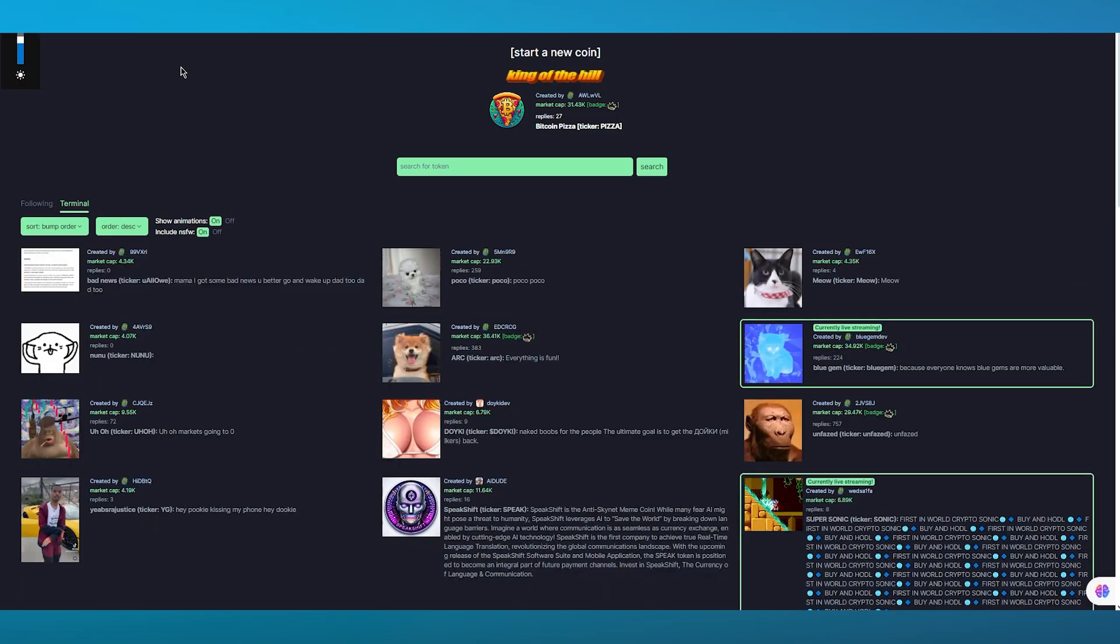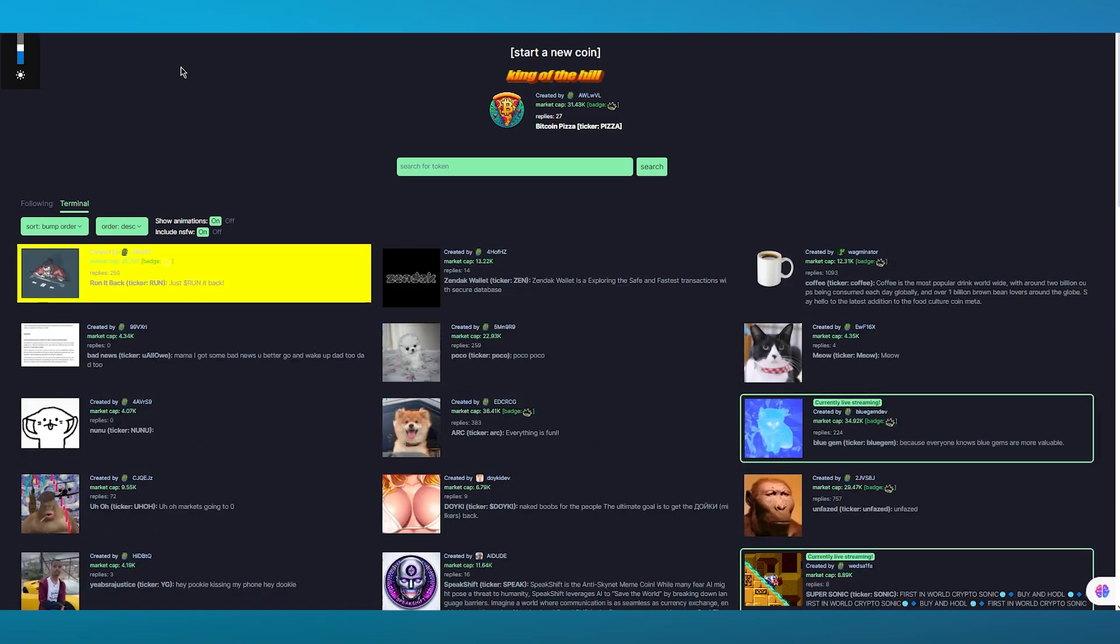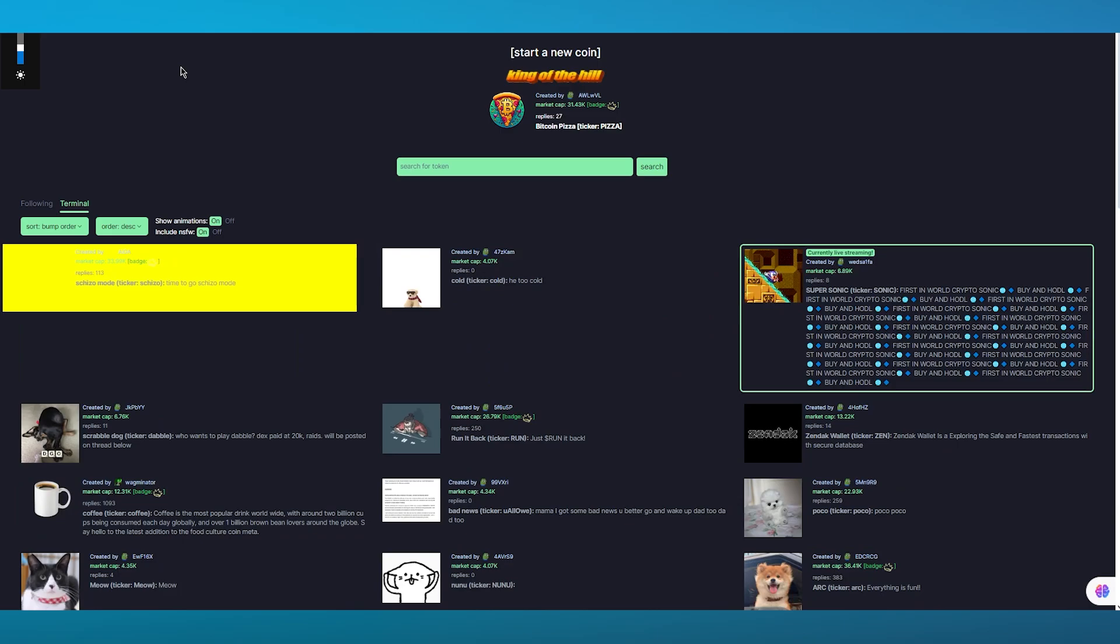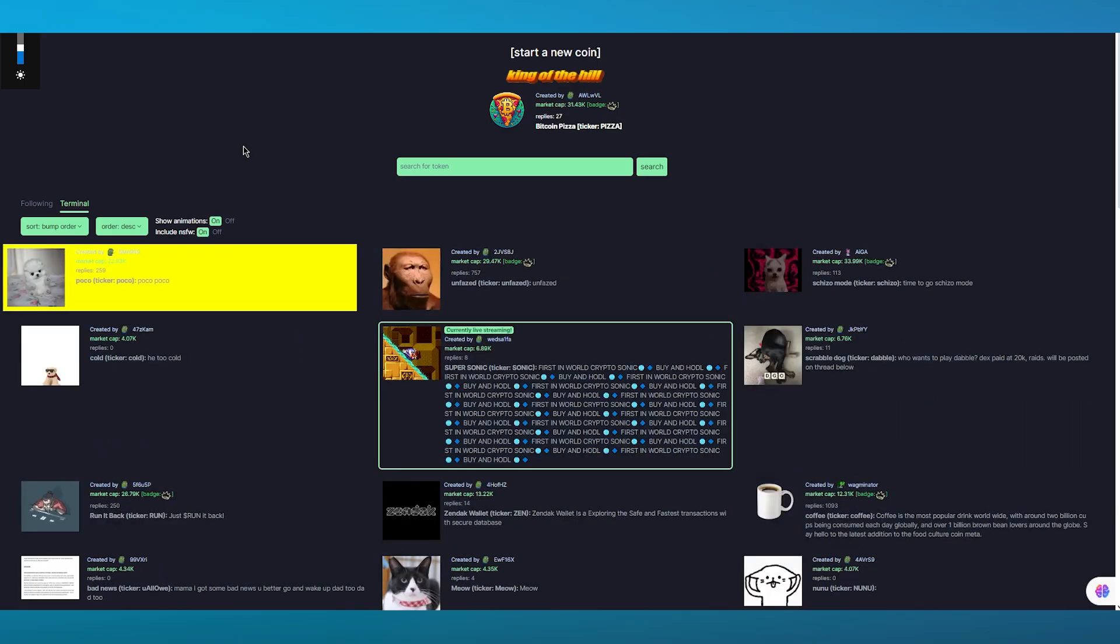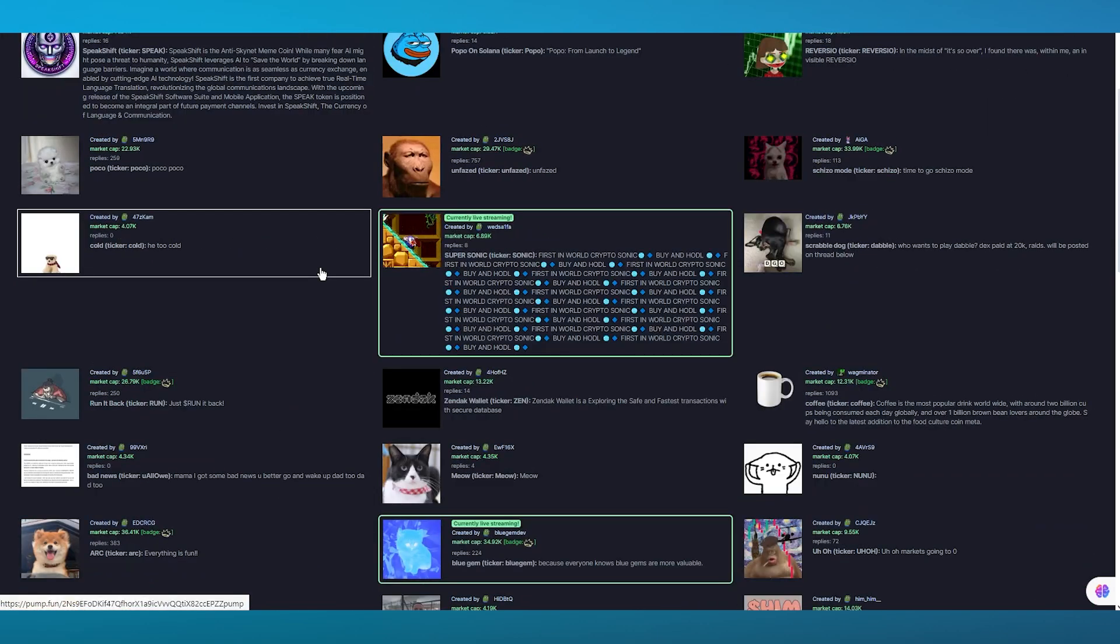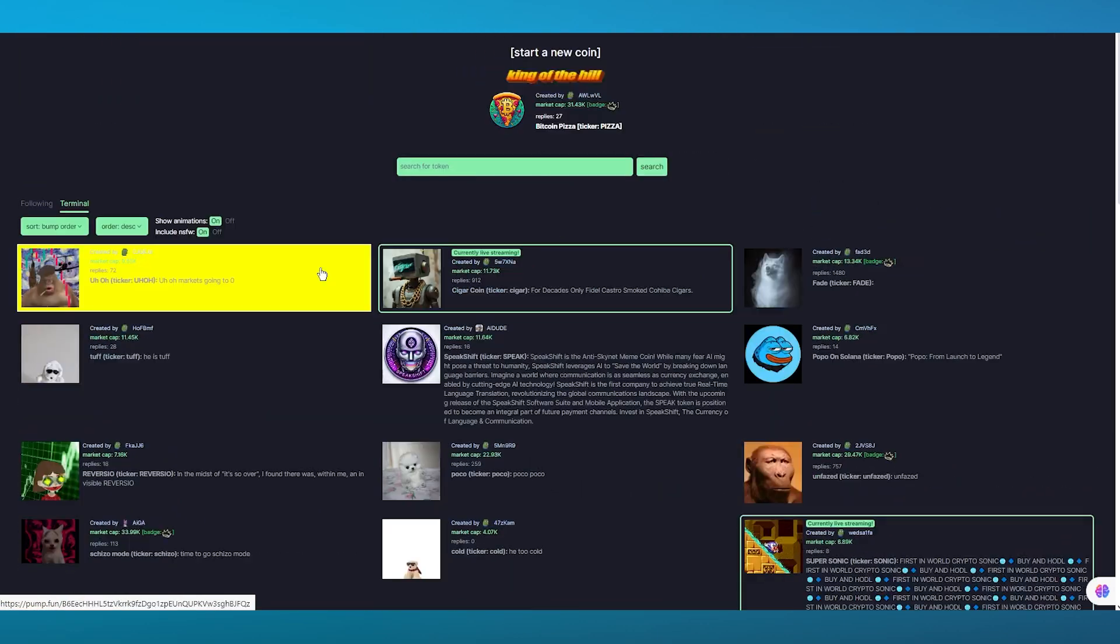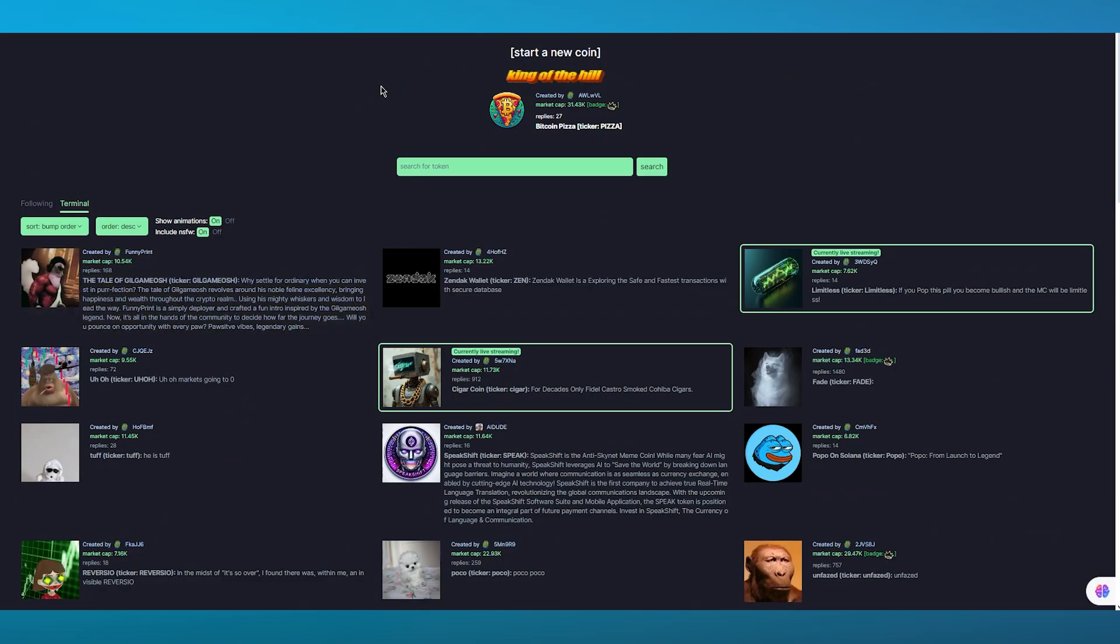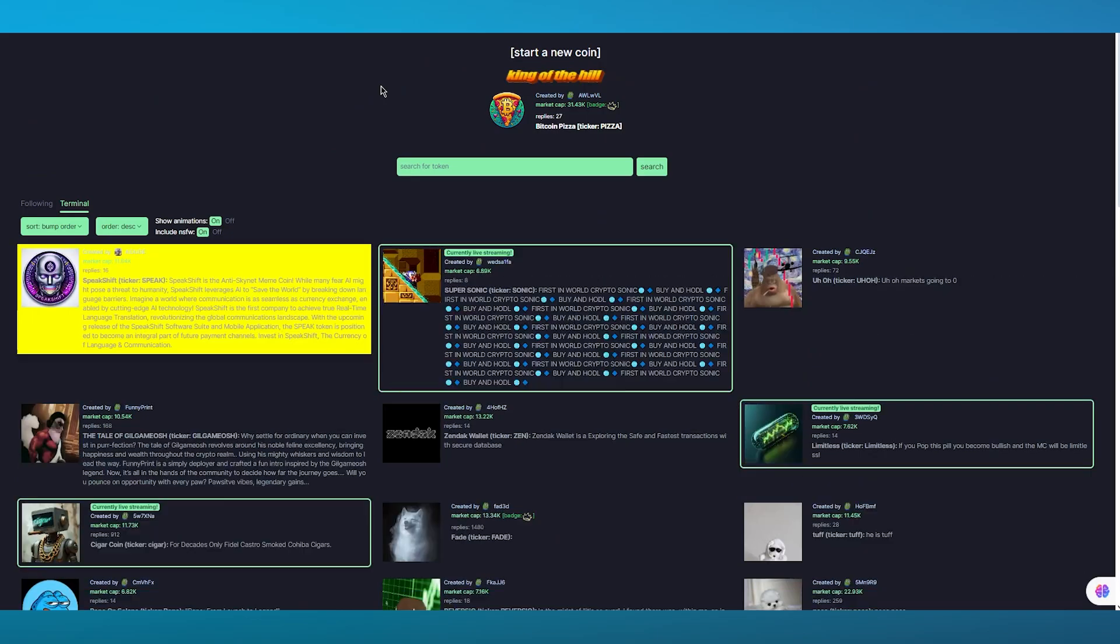What you're going to do is come over to your browser and search up pump.fun/board. This brings you to this website - pump.fun's main website and this is their basic interface.